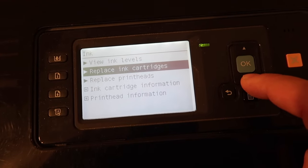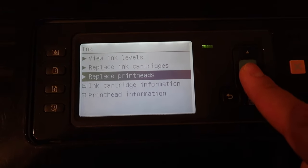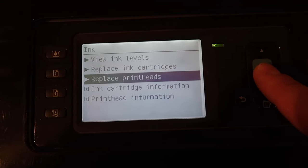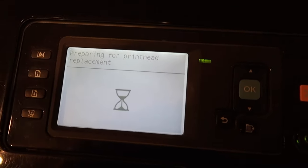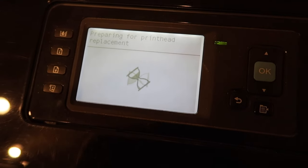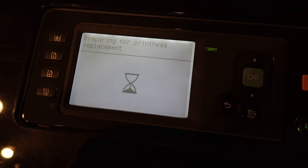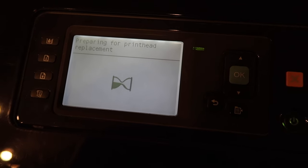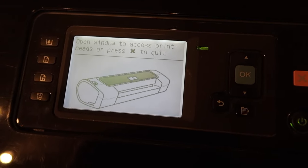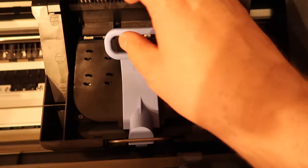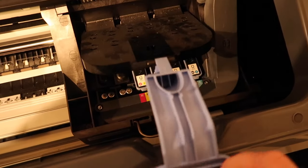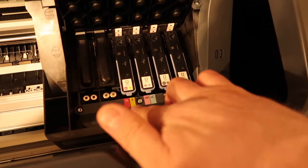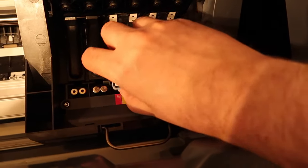Once you identify that, we are going to click replace print heads. Okay, once it's ready, let's open the window over here. We are going to remove the magenta and yellow print head.